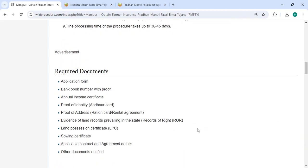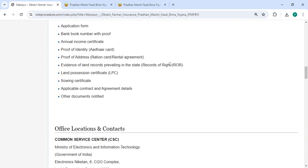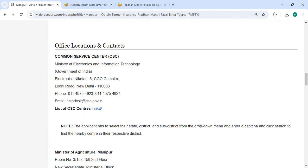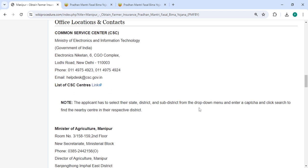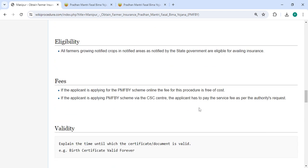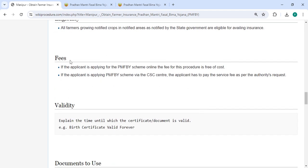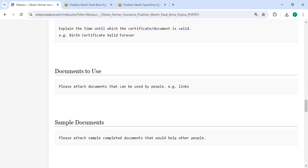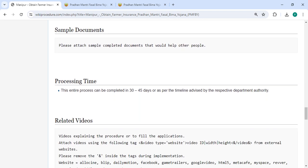There are documents, detailed information, and office location sections provided with the department's contact details that need to be approached for this process. In the fee section, this procedure is free of cost, so you don't need to pay anything. We have provided all the information in each and every section.